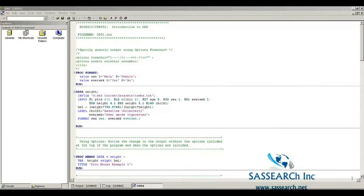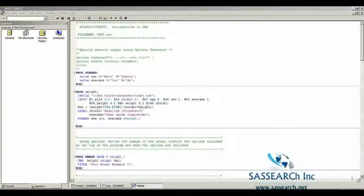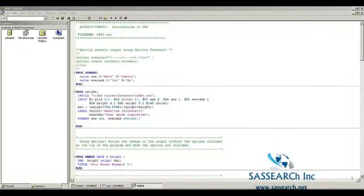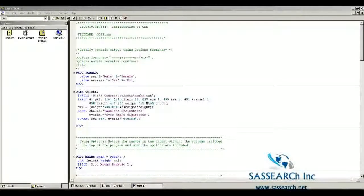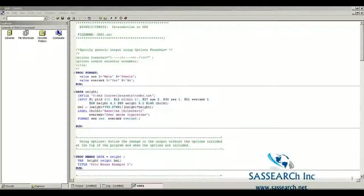SAS Demonstration: Introduction to ODS and Options Statements. This demonstration utilizes the Treatment of Mild Hypertension Dataset that was used for the Descriptive Statistics Demonstration.